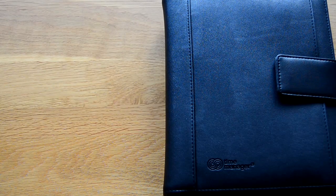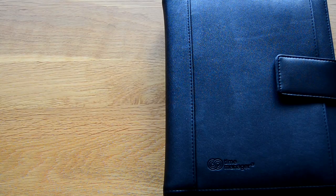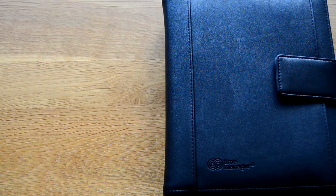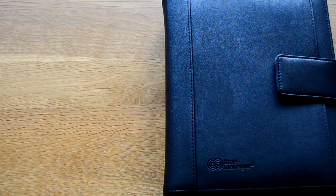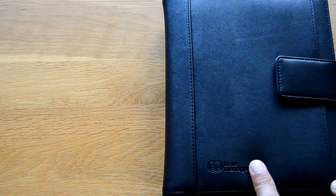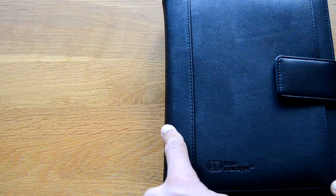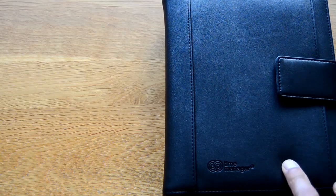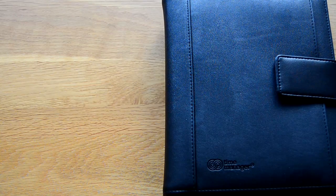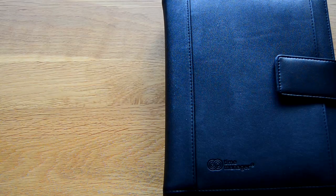This is the original sized binder that I've received as part of the complete Time Manager system. It measures 21cm in height and 17cm in width. There is a smaller version available as well as a larger A5 version.